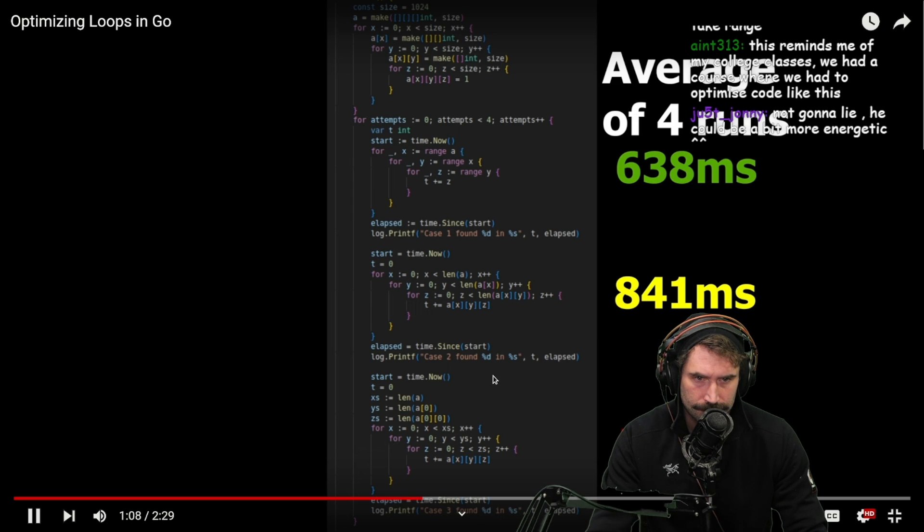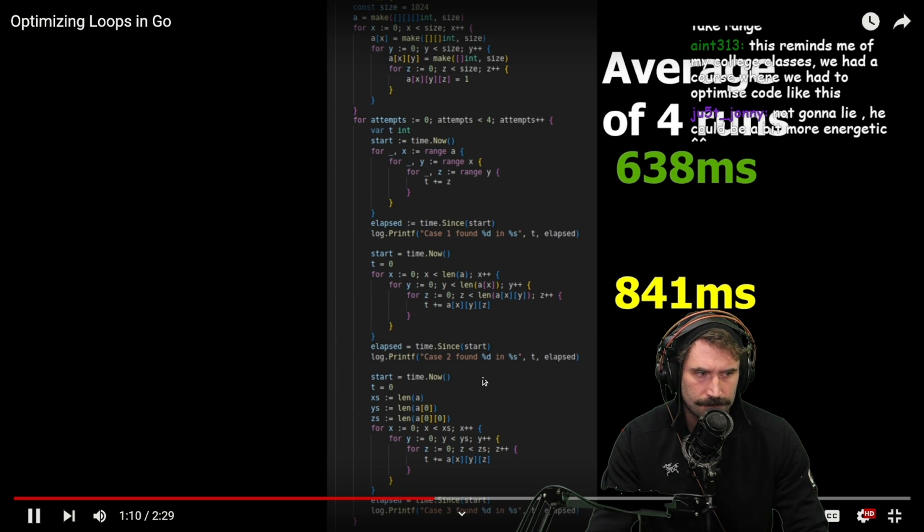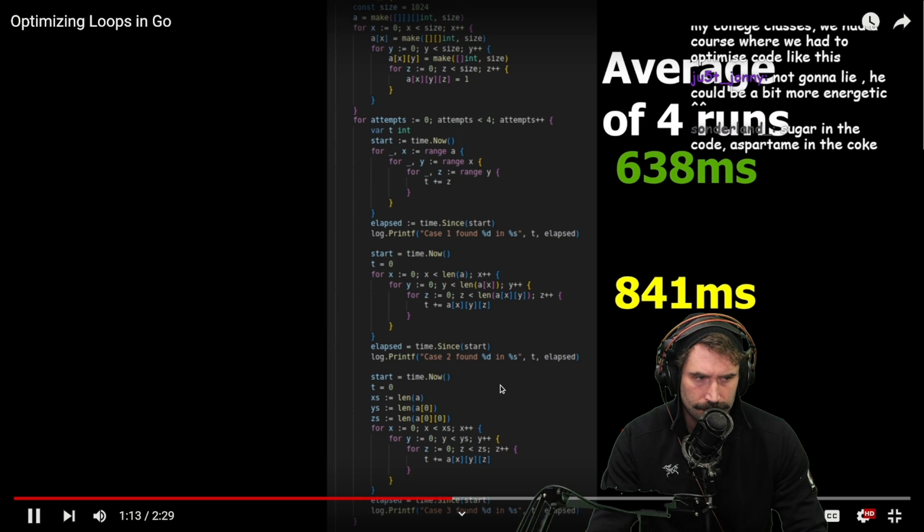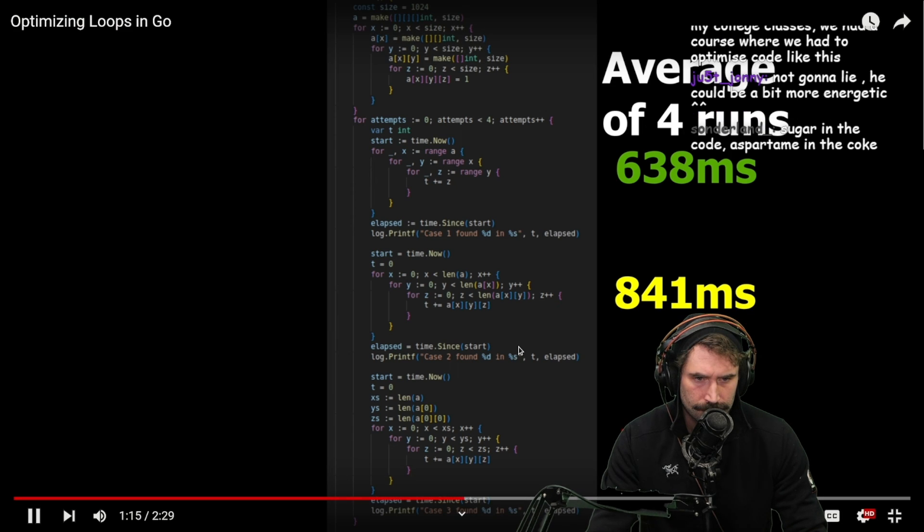After running the tests, it's obvious that the Go compiler has some optimizations around the range statement such that it's not only the clearest to read but also the fastest to execute.